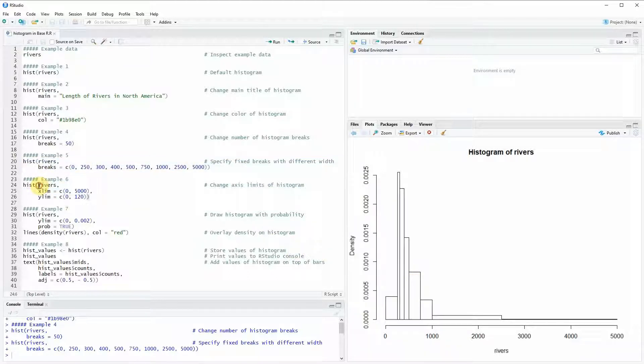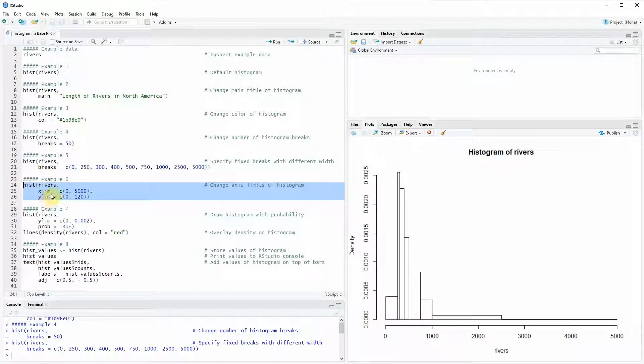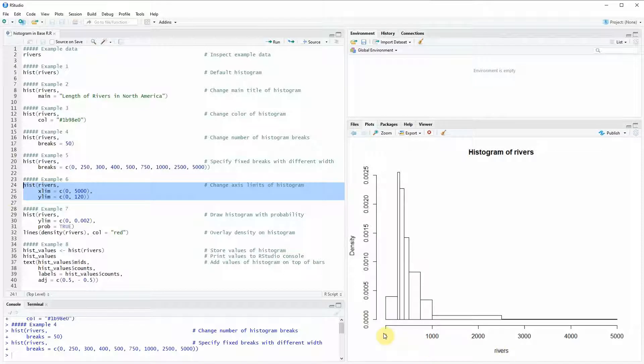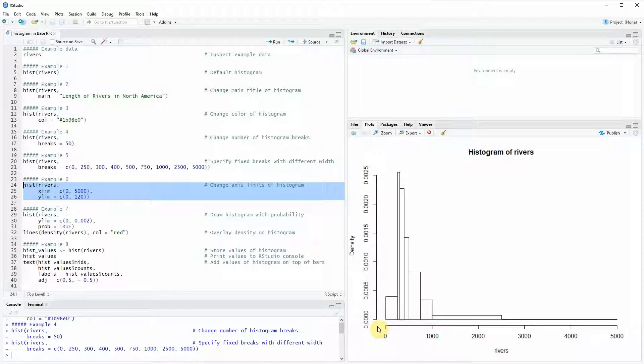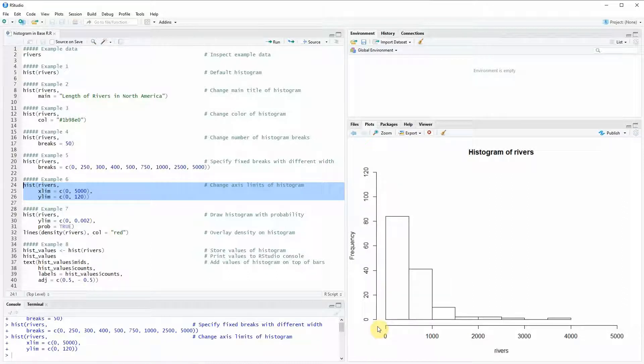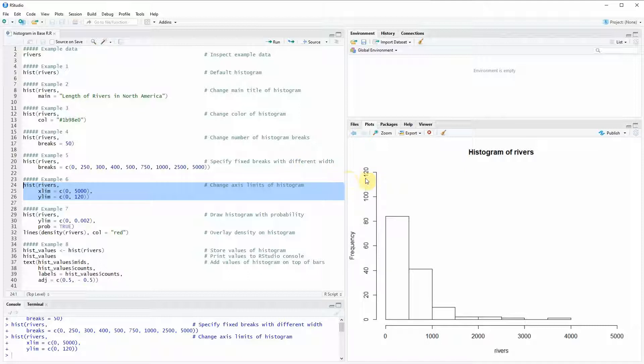In example 6 of the code I'm going to use the x-lim and the y-lim arguments to specify different limits of our axis. As you can see here now the axis limit of the x-axis is increased to 5000 and of the y-axis to 120. Here you have to be careful that you don't cut off some parts of your distribution.